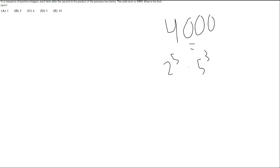As you can probably see here, if you have 2 times 5, then cubed, that's going to be 10 cubed, which is 1,000, then multiply by 2 squared, that equals 4,000. So we just quickly got the prime factorization here: 4,000 equals 2 to the fifth times 5 cubed.